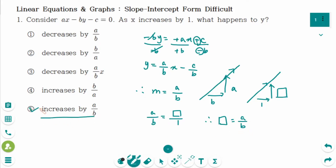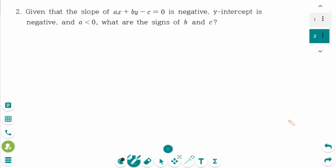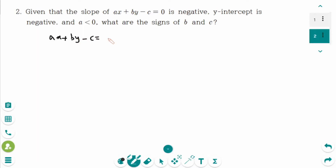Number 5. This is the next question. First, change this equation ax plus by minus c equals 0 into slope-intercept form.